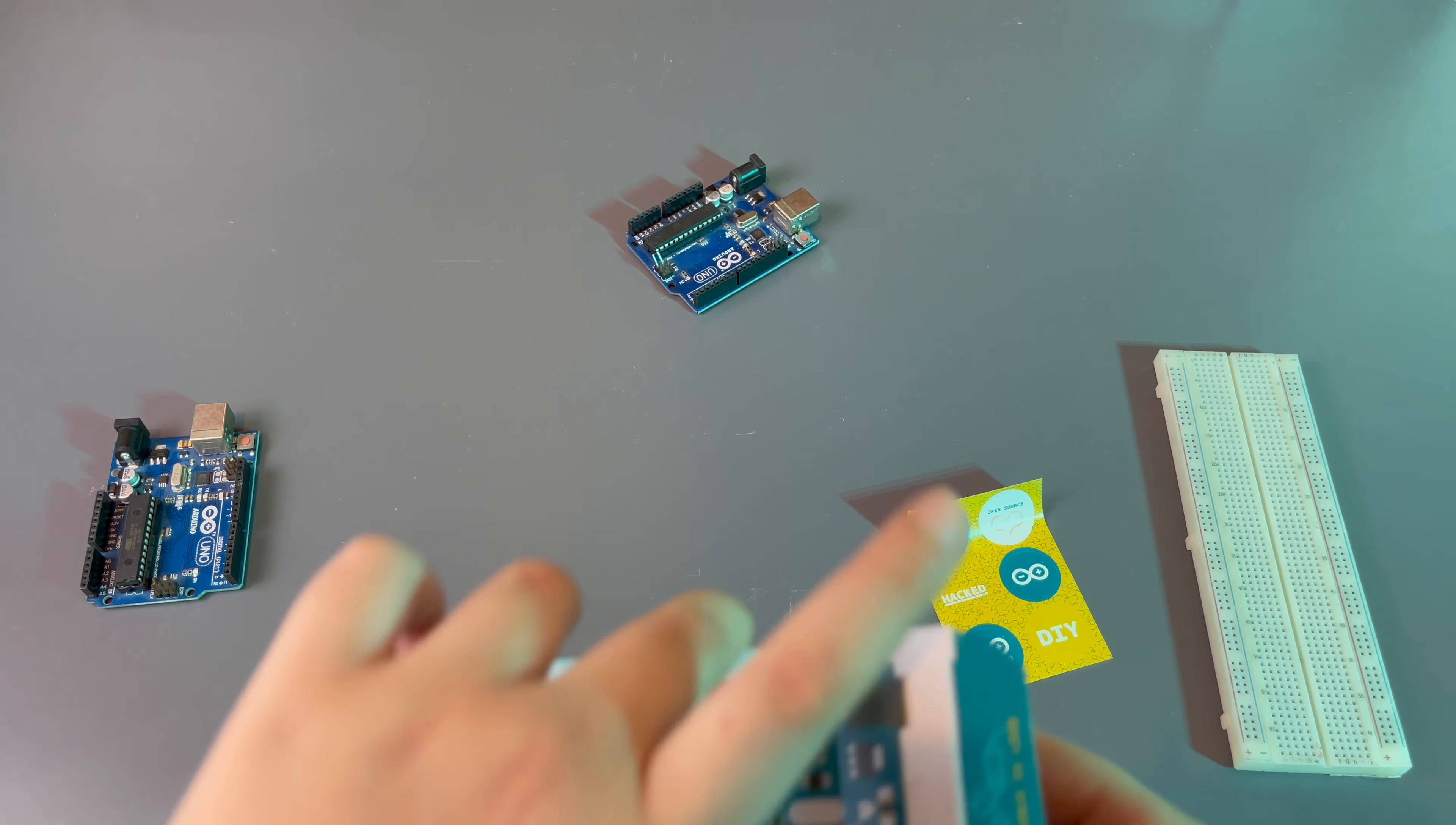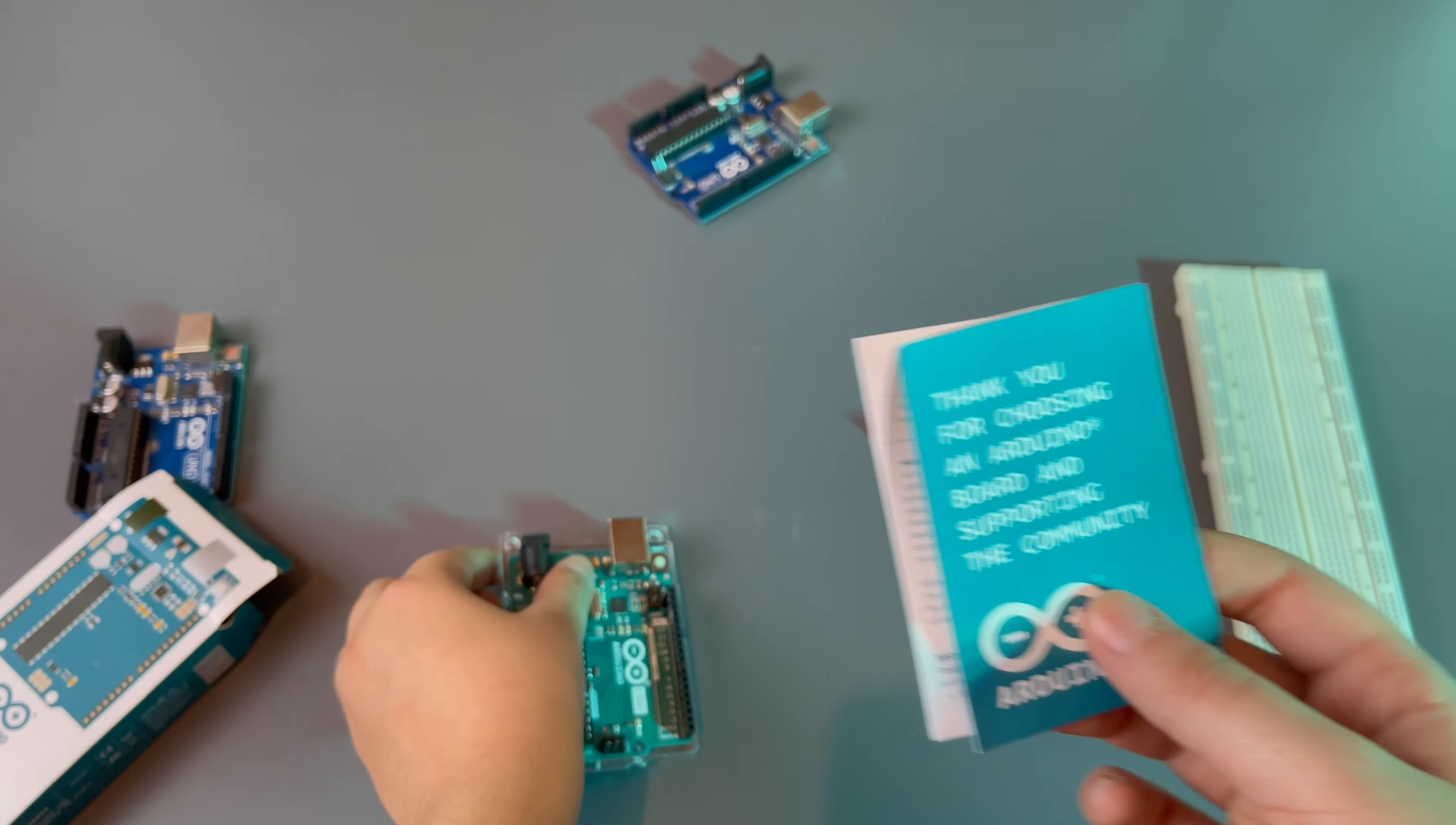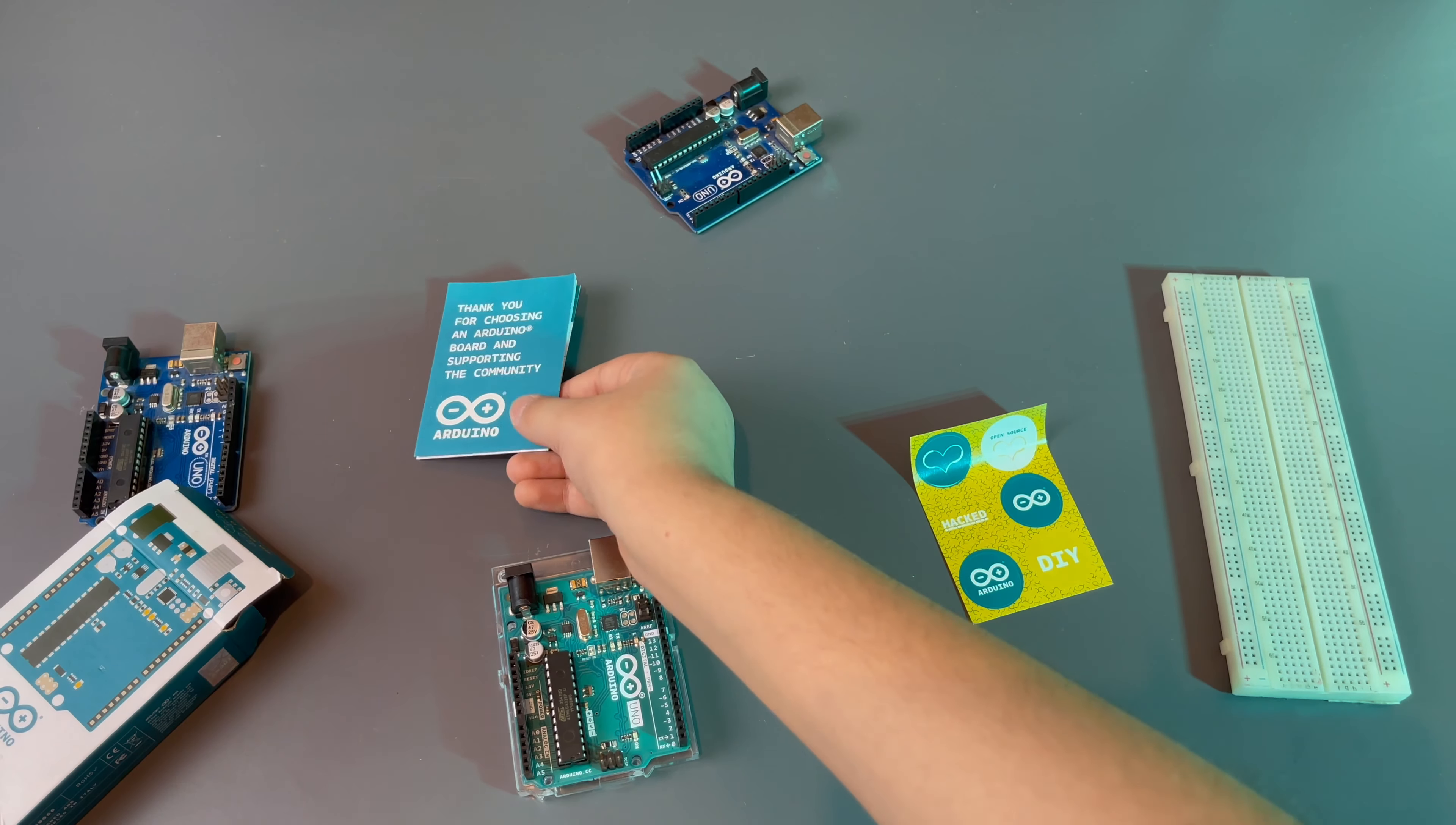And then once we actually get to the Arduino, we have to go through a bunch of manuals before we get there. So sliding open the box, that's all there is. You get a little Arduino manual which we'll talk about a bit. Just thank you for choosing an Arduino board and supporting the community Arduino. And they just have some manuals, so just place that there.